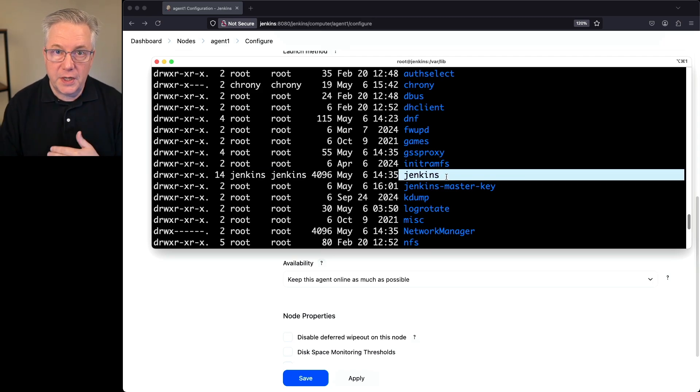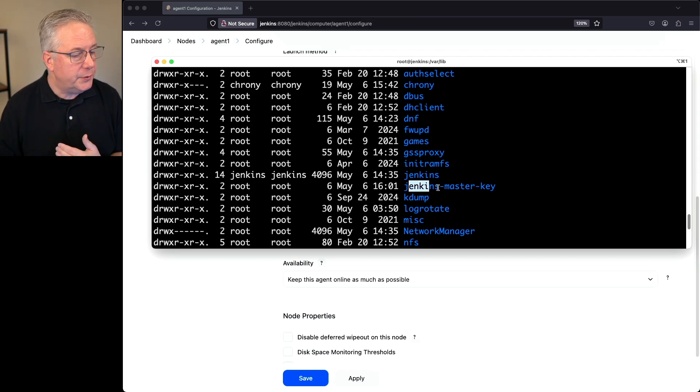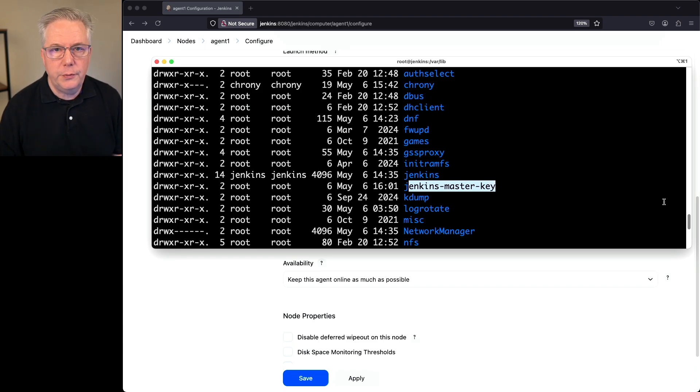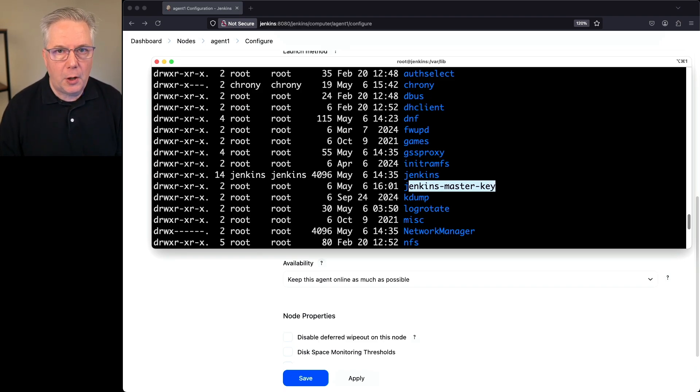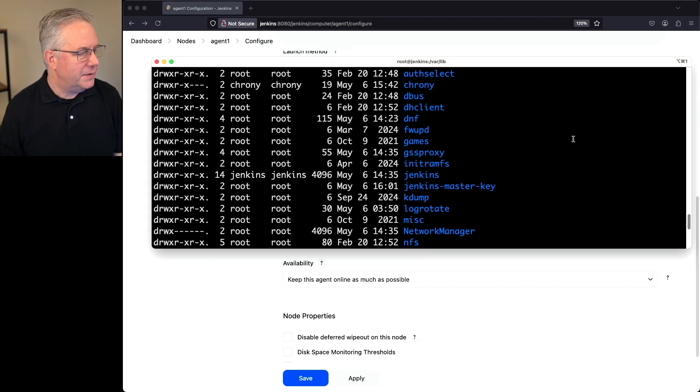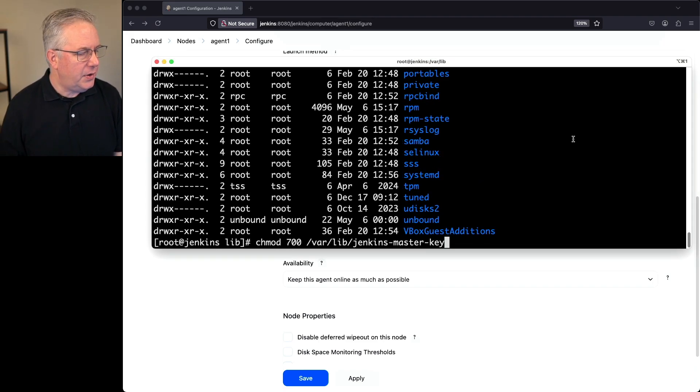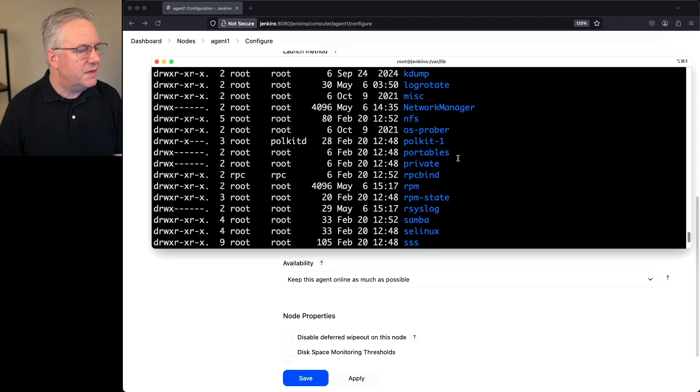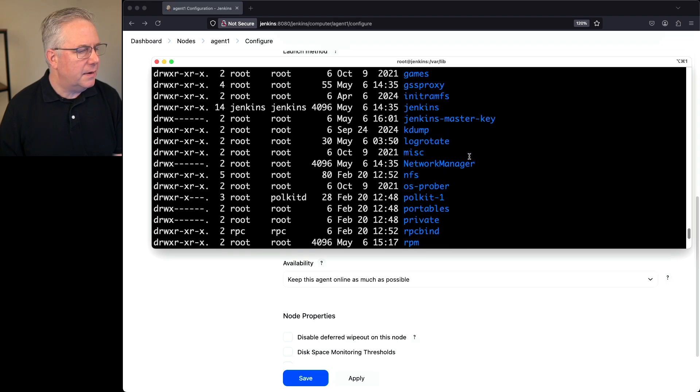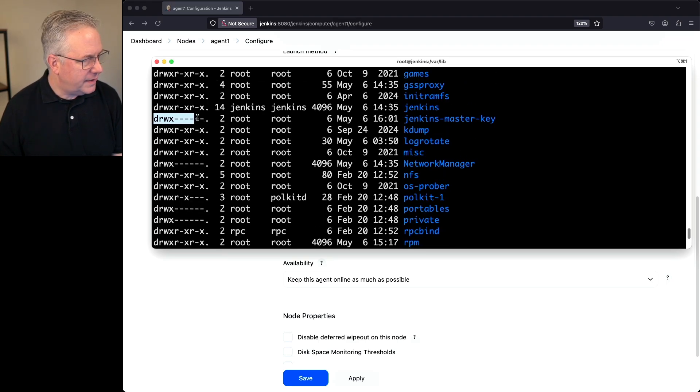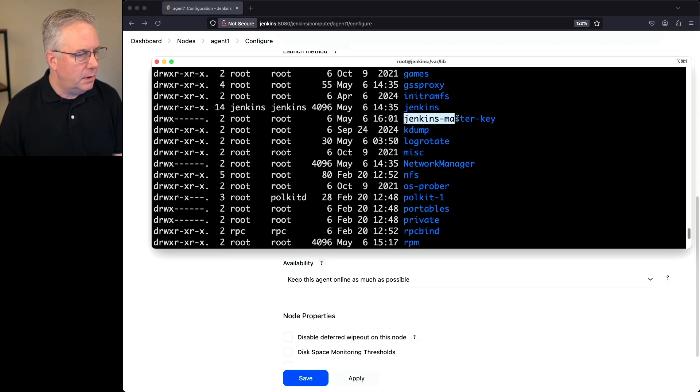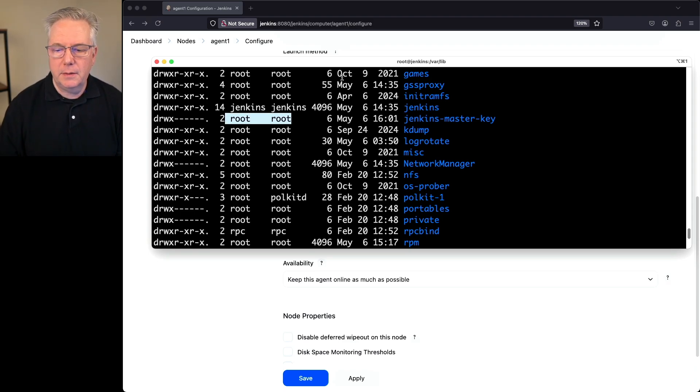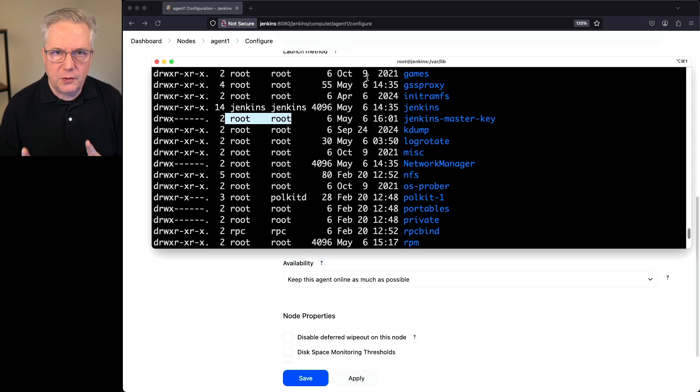Here's the new directory we just created, Jenkins master key, but notice it's still owned by root. So we need to change our ownership on this new directory. So I'm going to go ahead and say chmod 700 on Jenkins master key. What we're going to see here is that our permission is now correct. We have now 700 on this directory, but notice we don't have our ownership correct. We don't have our user and group set. We're going to hold on making that change for just a moment.